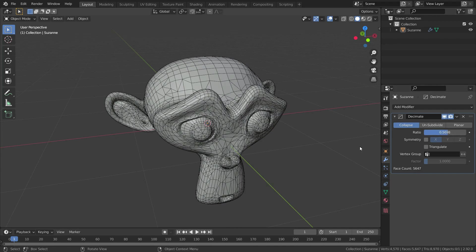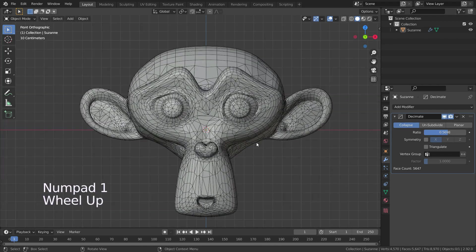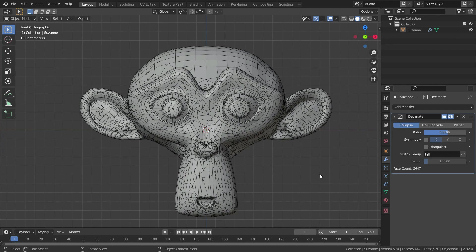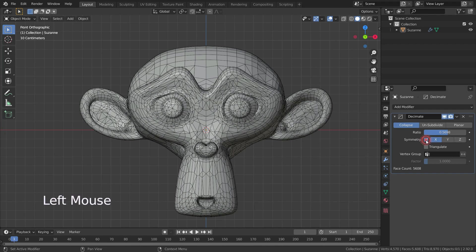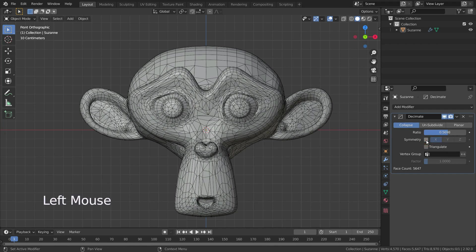The symmetry option is extremely useful. Press the 1 key to go to front view. As you've noticed, the left side and right side of the monkey head have different topology — it's not symmetrical on the X axis. If we enable the symmetry option here, it will become symmetrical on the X axis. You can apply this on other axes as well.